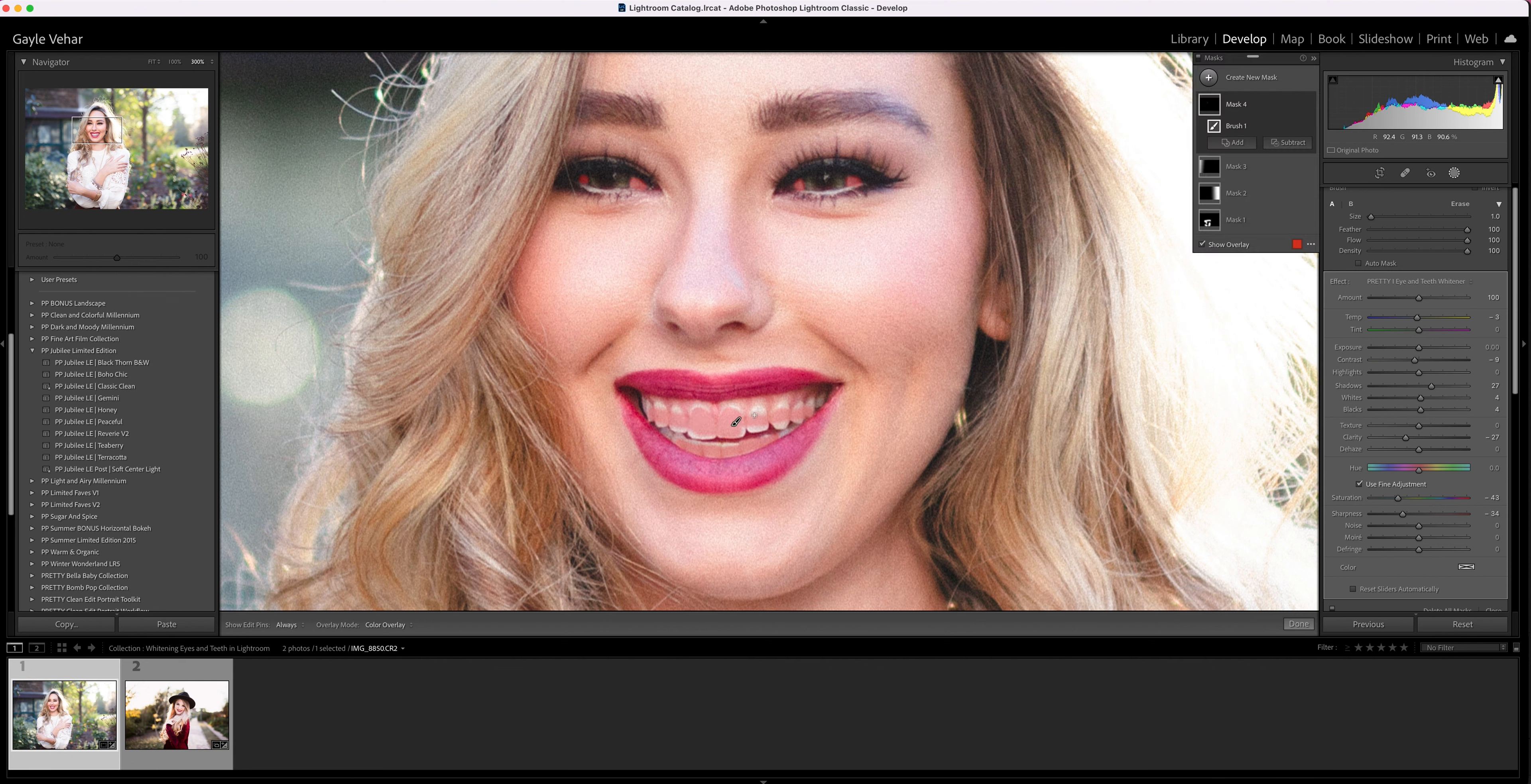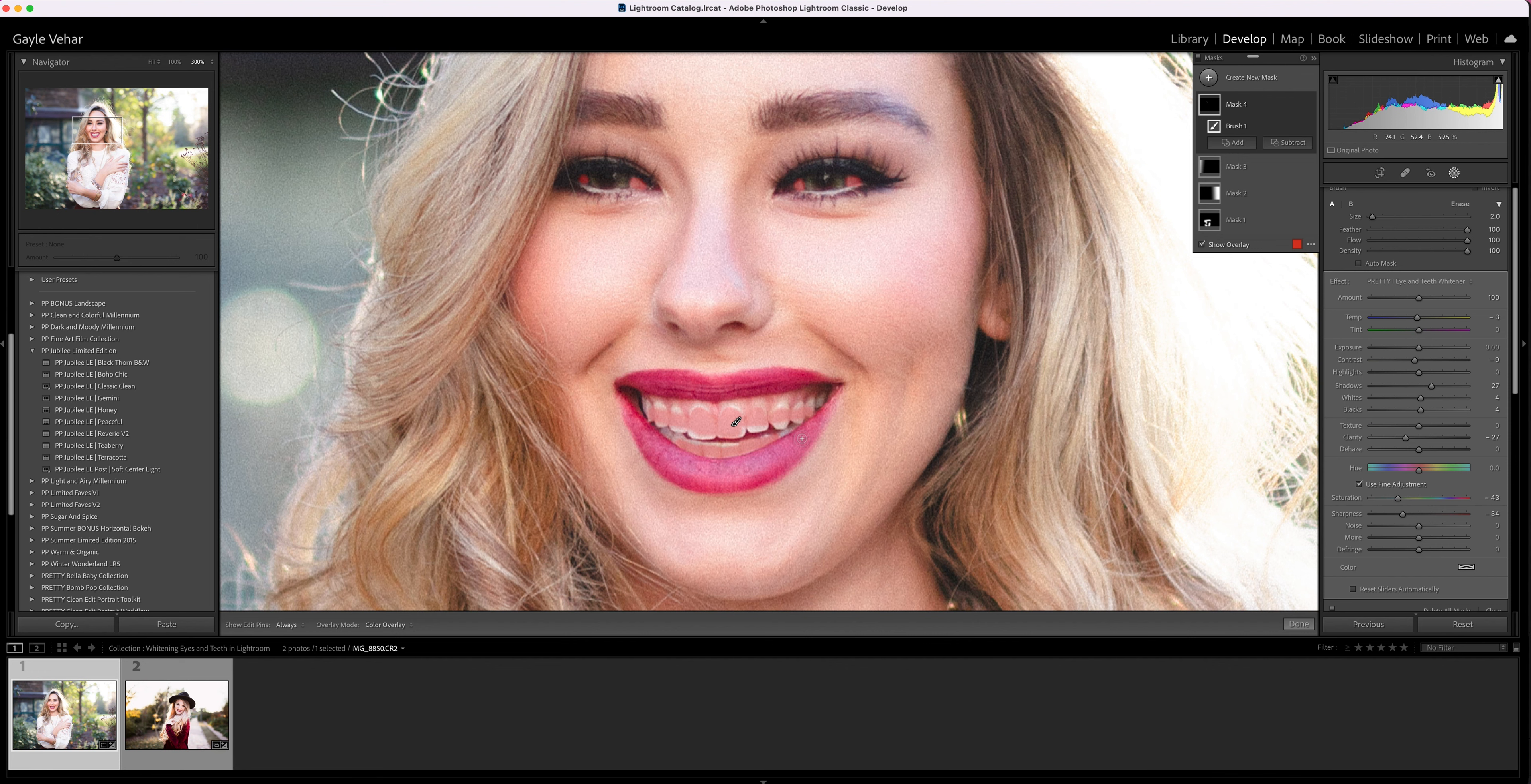These brushes are super helpful and super useful. It means that I don't have to go plug in all of the different settings every time I want to use a brush. Hopefully this helps you get the most out of your brushes when you want to whiten eyes and teeth in Lightroom.